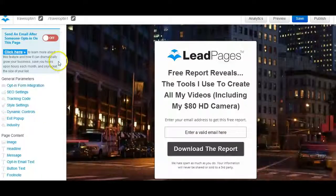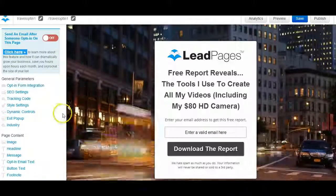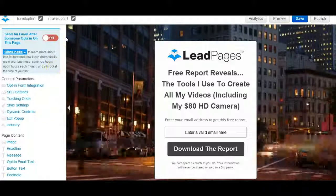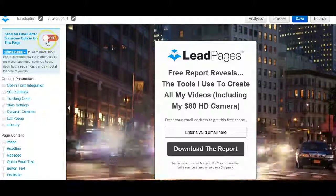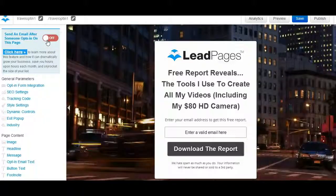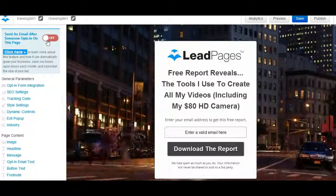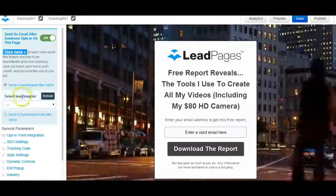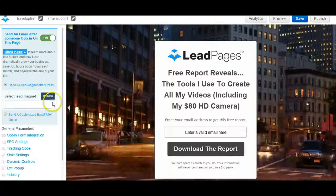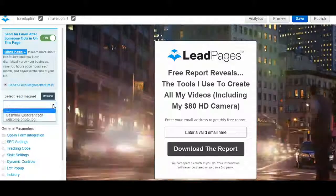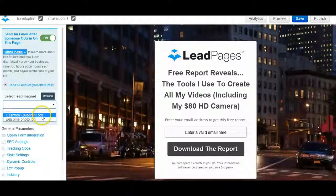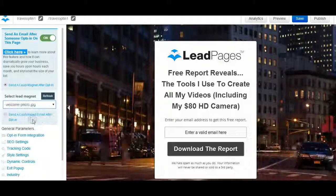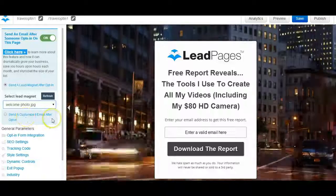But what you're going to do in order to send this off to someone, and it's so easy and I love it, is you just turn this on right here. It says send an email after someone opts in on this page. I'm going to turn that on and then it says select lead magnet. So you get to choose through all the stuff that you've uploaded which one you want. So just attach it and there you go.